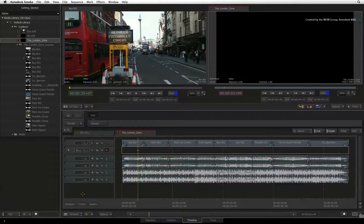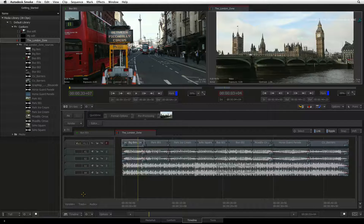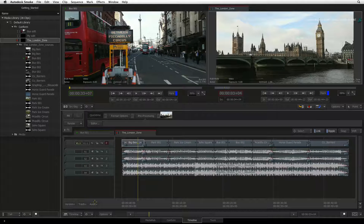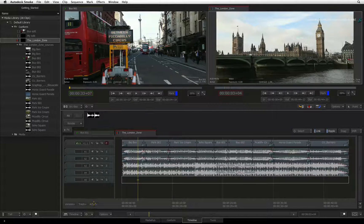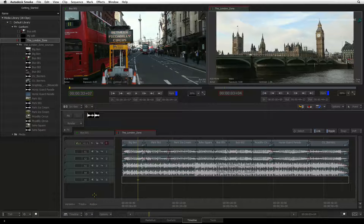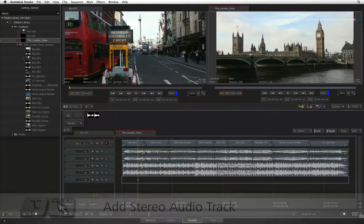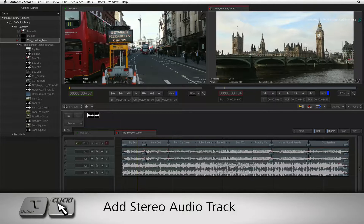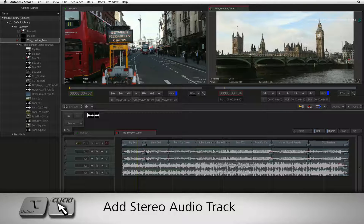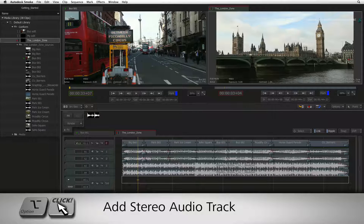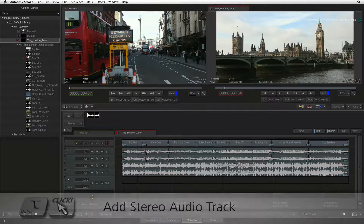For the audio side, clicking on the audio plus button will add a new mono track. Holding Option and clicking on the audio plus button will add a new stereo audio track.